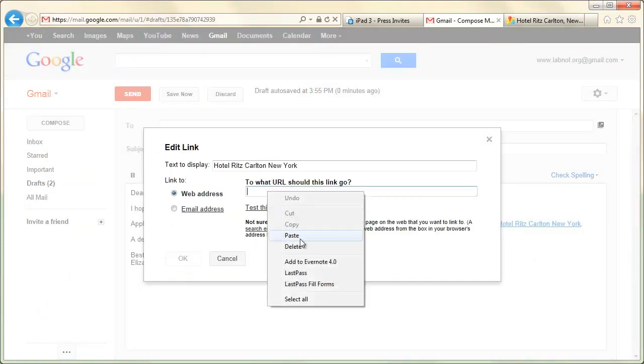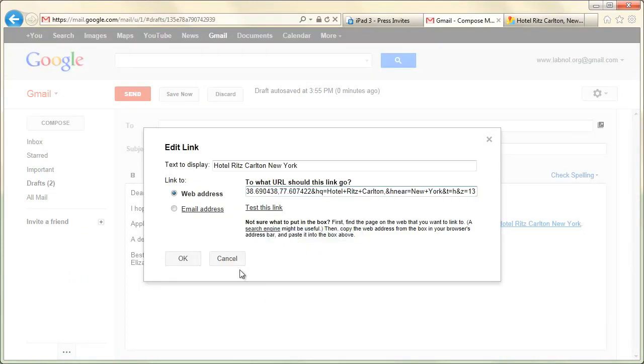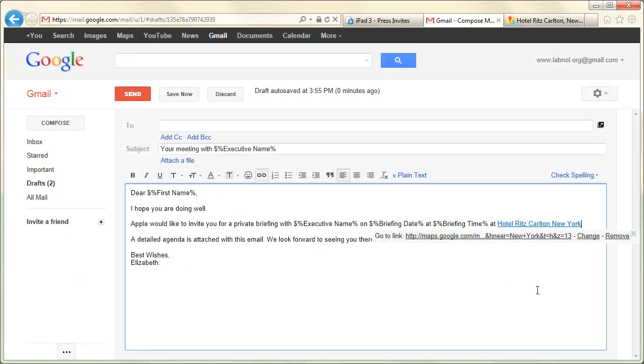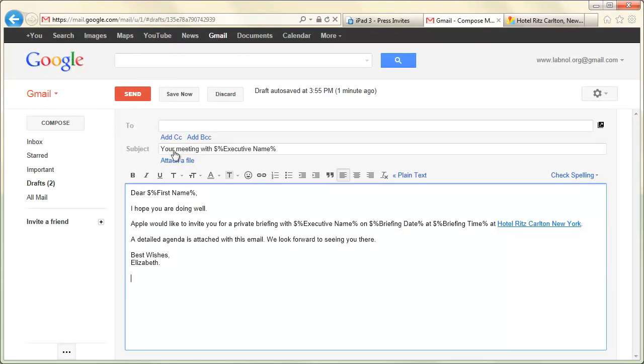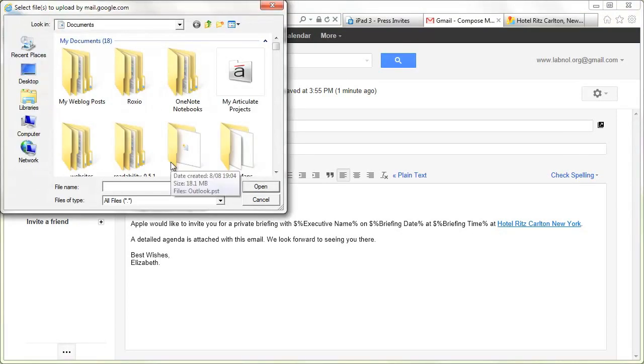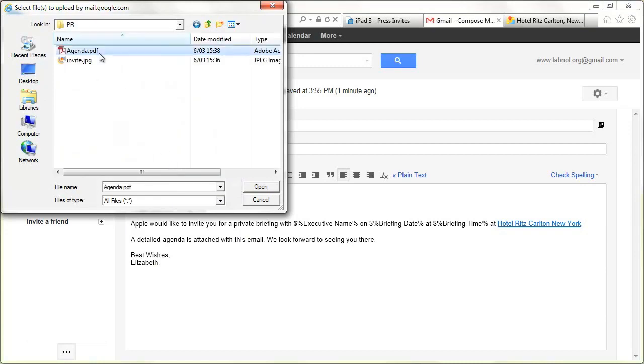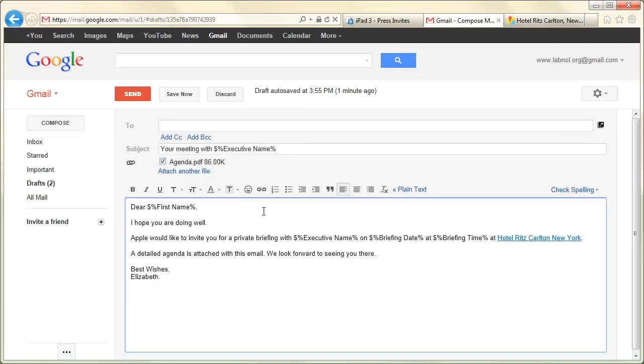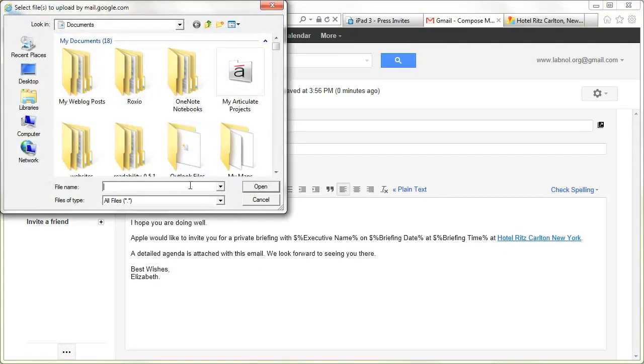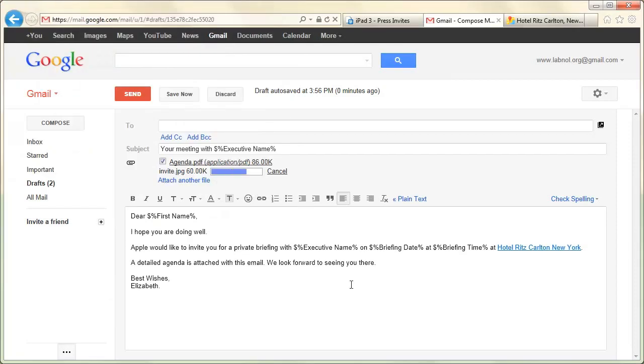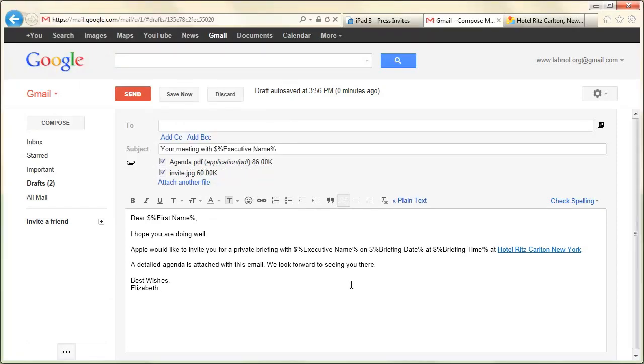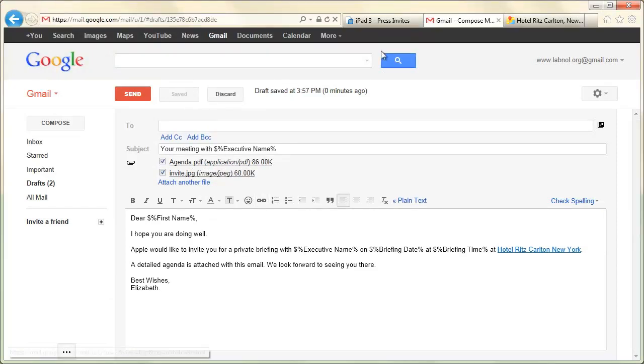Similarly, you can also attach files to your mail merge template. You can include any number of files with your mail merge template. The only condition is that the total size of the message should not exceed 25 MB—that's a Gmail limitation. Once your Gmail draft is ready, just save it and switch to Google Spreadsheets.